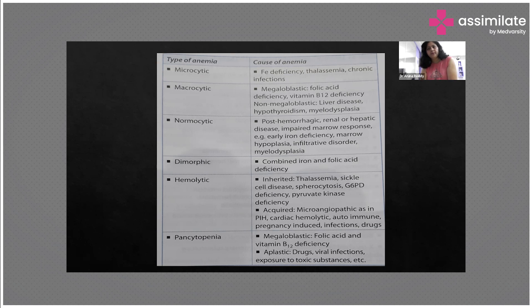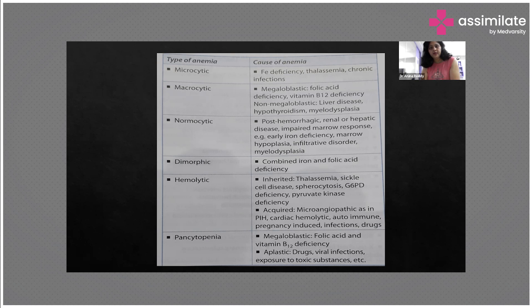In case of macrocytic anemia, where the cells are quite big, it's called megaloblastic anemia, or it can be non-megaloblastic also. In megaloblastic anemia, it is mainly because of the deficiency of folic acid or vitamin B12. Non-megaloblastic causes are like liver diseases, hypothyroidism, and myelodysplasia.